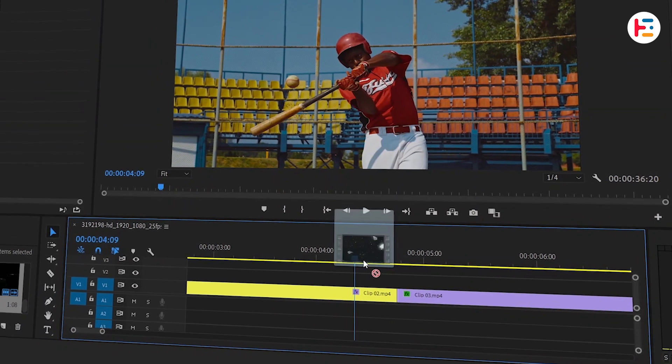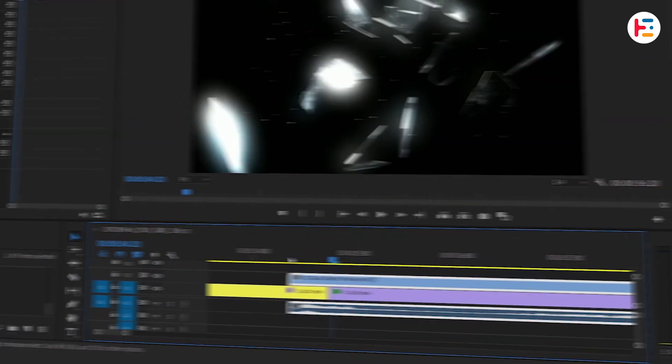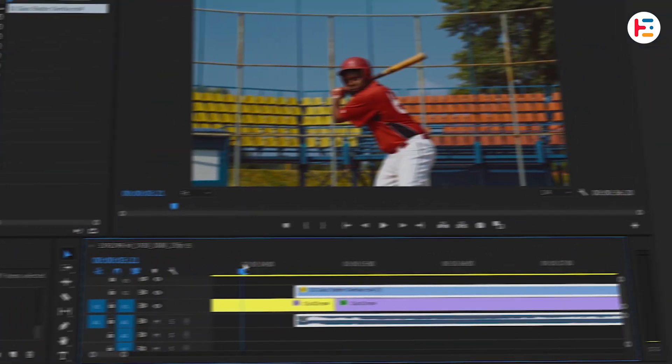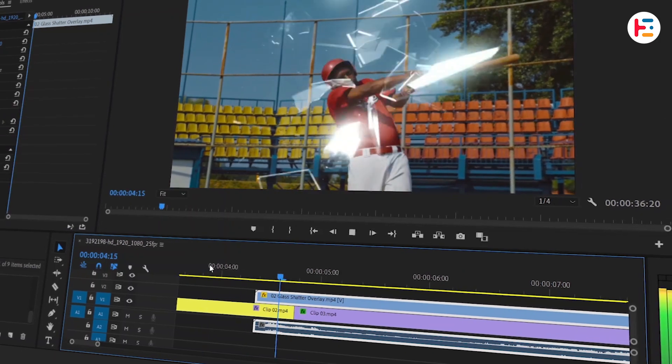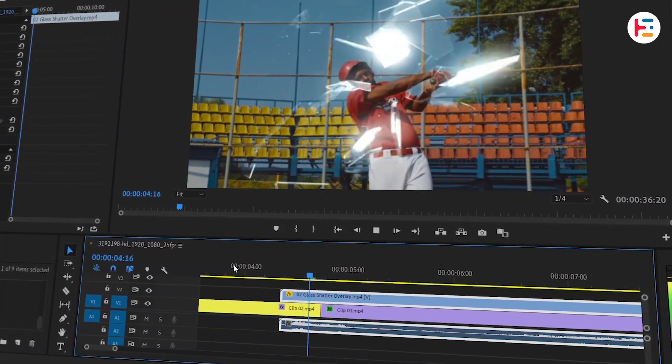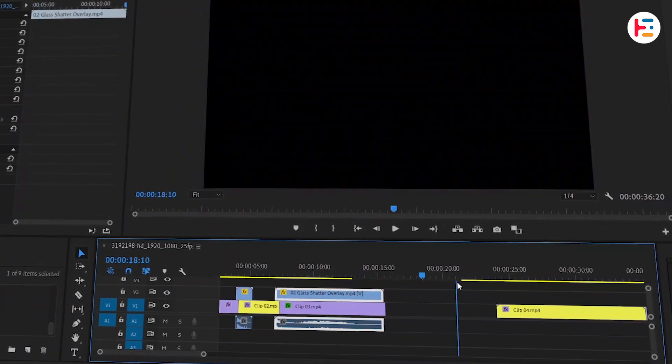We're going to repeat the same steps as before but with a different shattered glass overlay. Play it back and make any necessary adjustments if needed. Those are fairly simple.